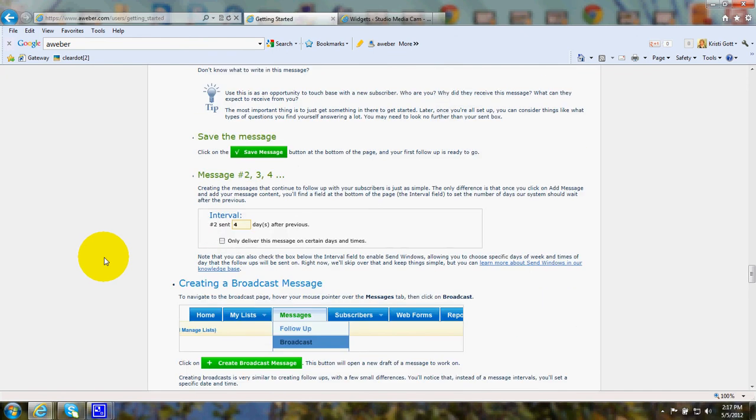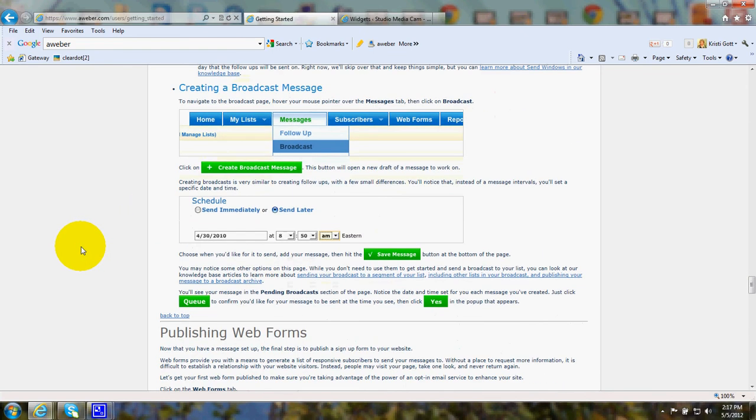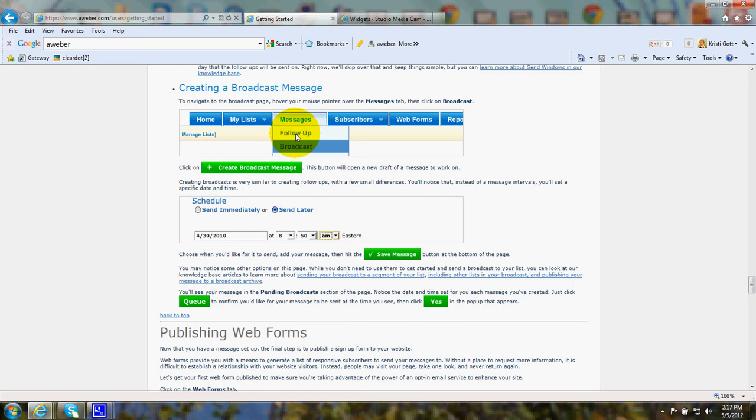When you're done with that, you click save the message. And the next thing is that if you want to create a broadcast message, you would go to messages and either choose follow-up or broadcast.